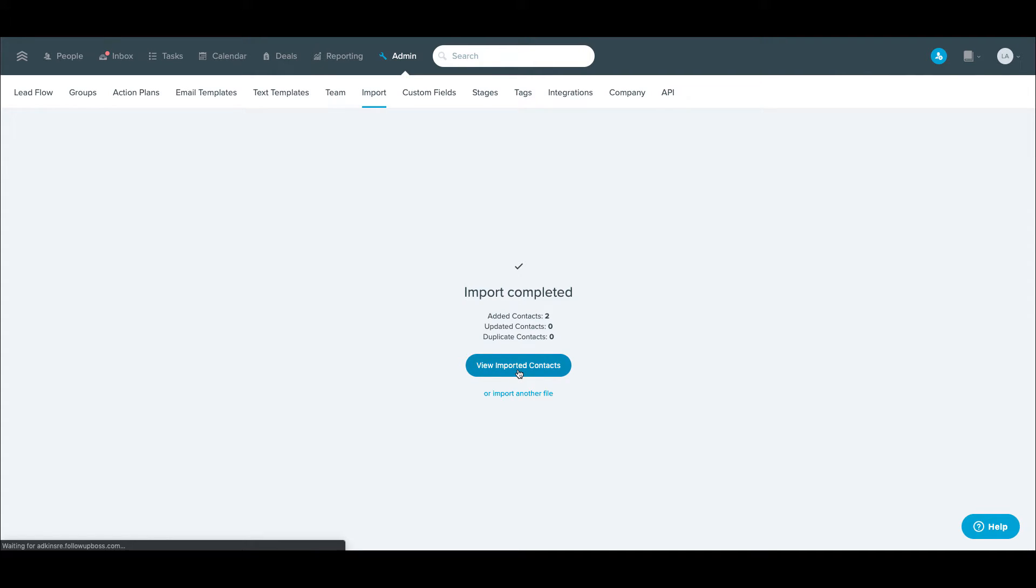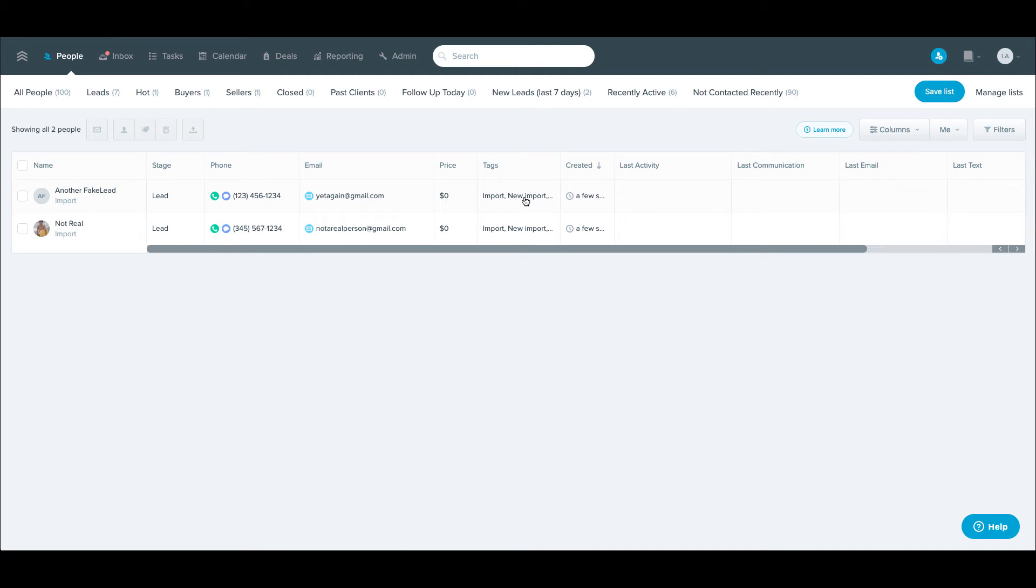So now you can just click here and view these and you can see that they both have the import tag. And then that new import tag that I created, they're in the lead stage. And of course, they're assigned to me, the account that I'm logged into.